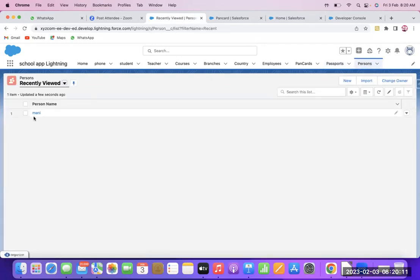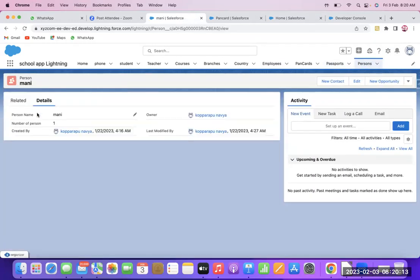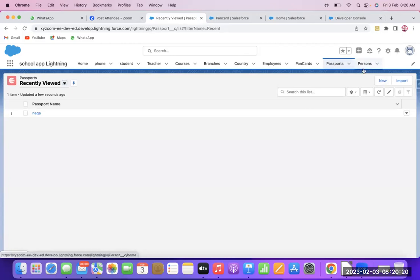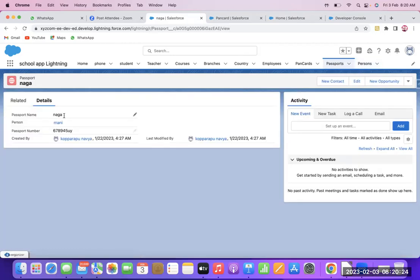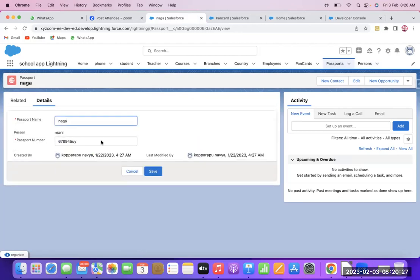This person is having a passport — the number of persons is one. If I enter this passport and try to assign it to another person, it will show an error. I am entering the passport name for another person.